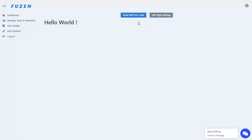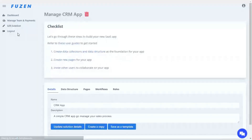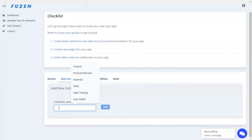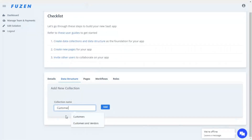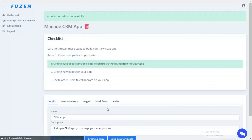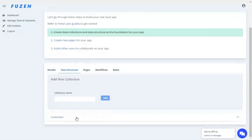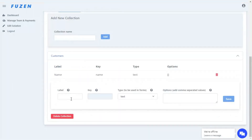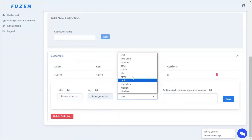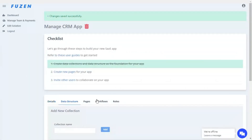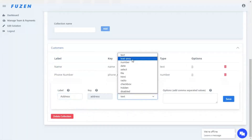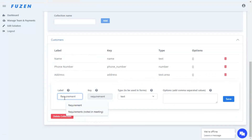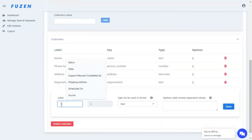Now let's set up this data structure in Fusin. For this, go to the edit section of your app and create a new collection for customers. Within the data collection, you can add multiple fields with different data types. For example, we will create a name field with text type, phone number with number type, address with text area, and a text field for requirement and sales rep.